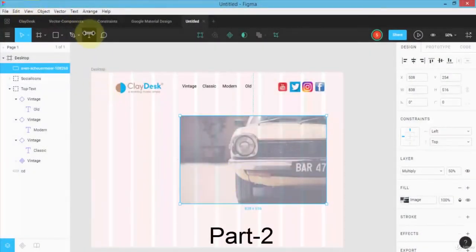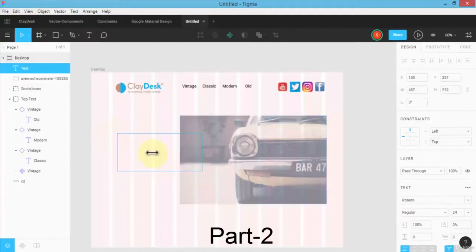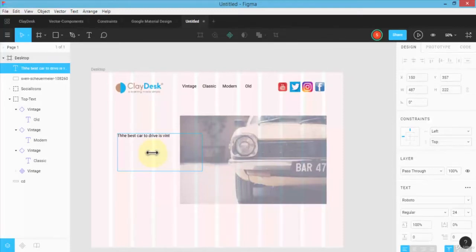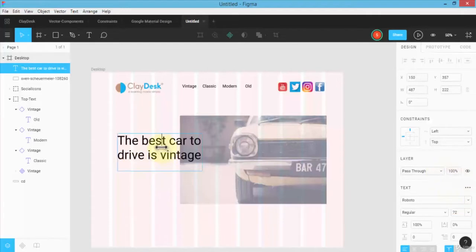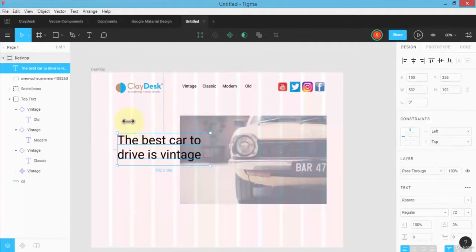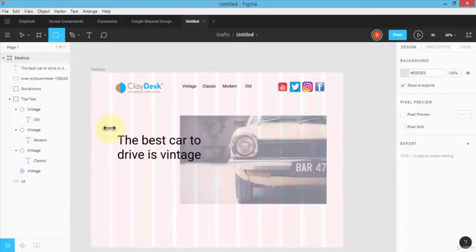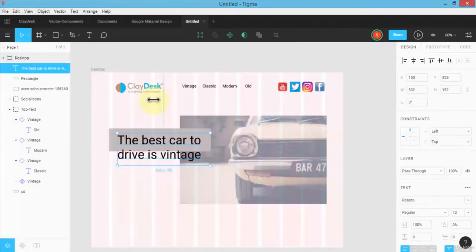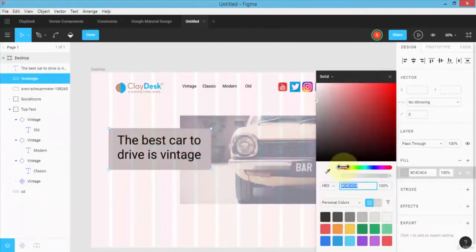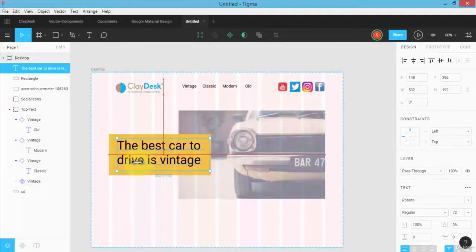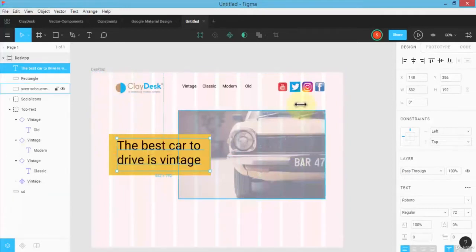I have the image; next I want some text, so I'm going to enter some text here — just some random text: 'The best car to drive is vintage, of course.' I'll highlight the text, make it bigger, and customize this text box. Let me also enter a rectangle here and bring it to front. Notice how it snaps to the grid lines, keeping the blog or website in order. Once you group elements and add constraints, it becomes a responsive design.